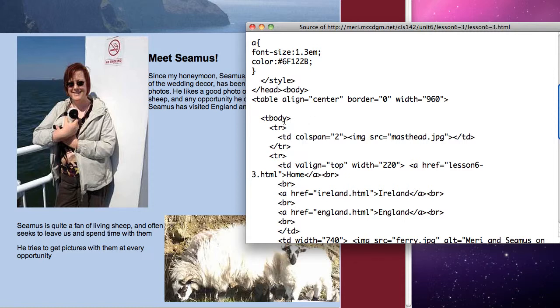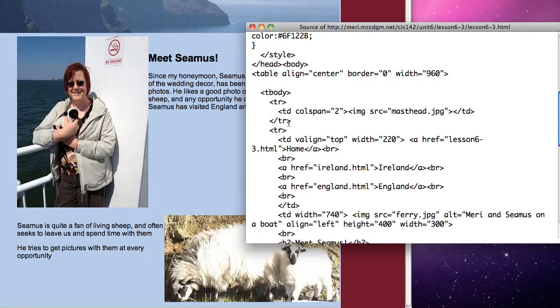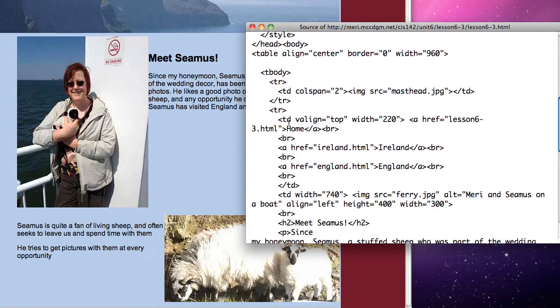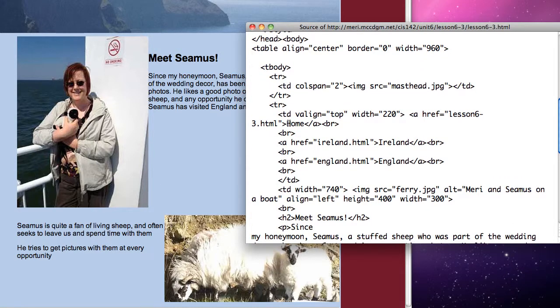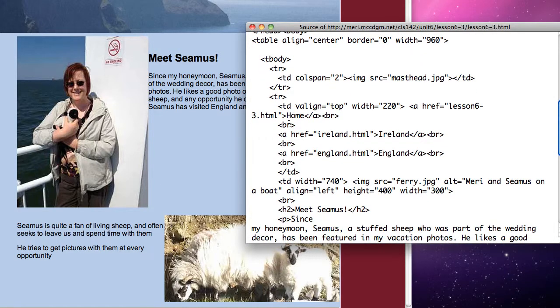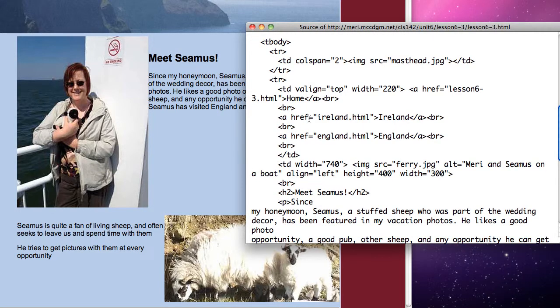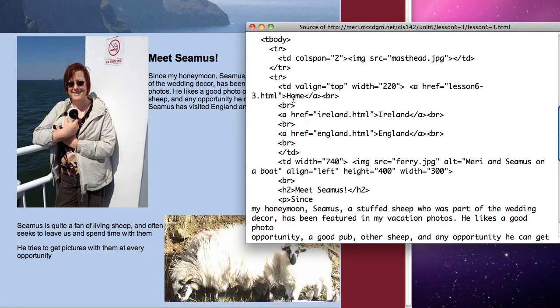And so in the table I have my colspan set to 2. This is what lets me set the masthead across two columns. And then I get into the second row and this has my links over here on the left hand side.